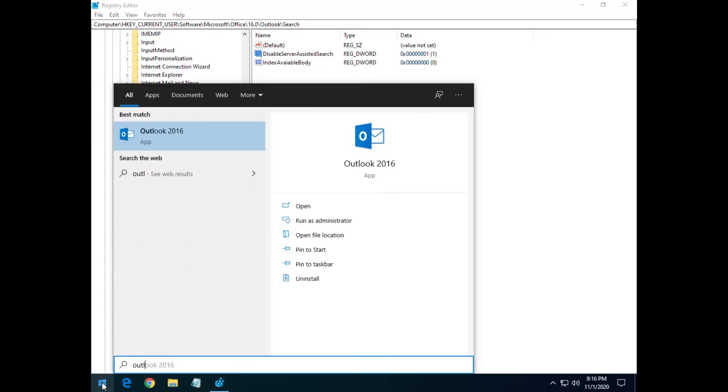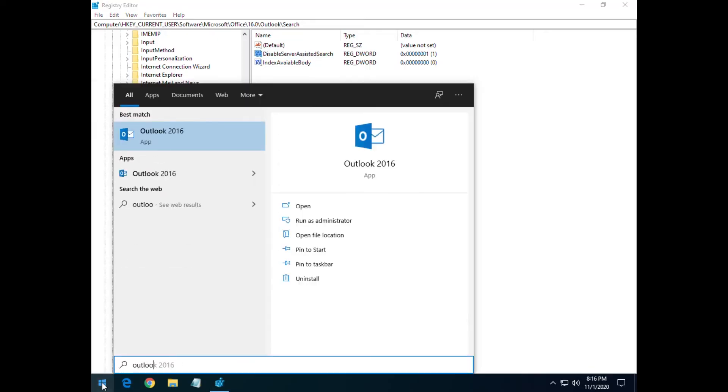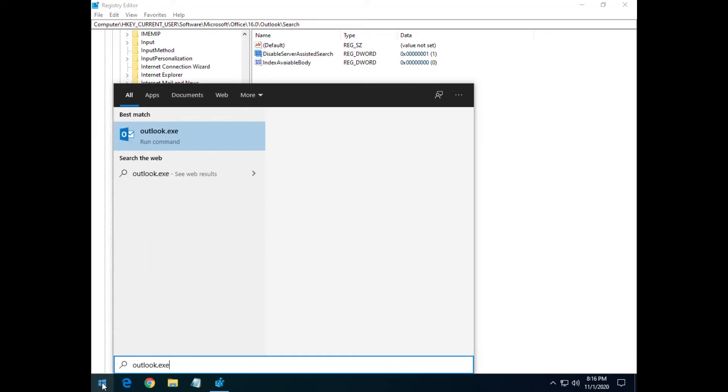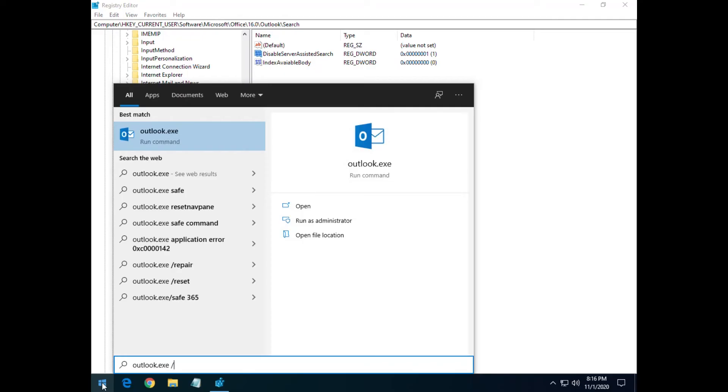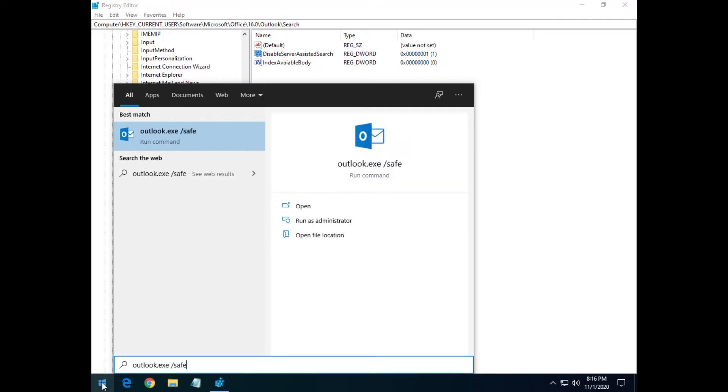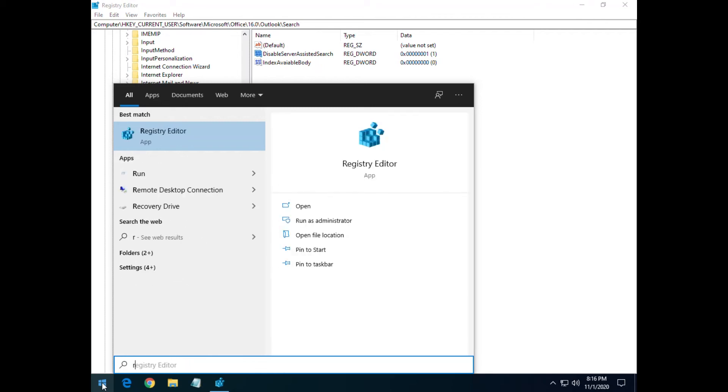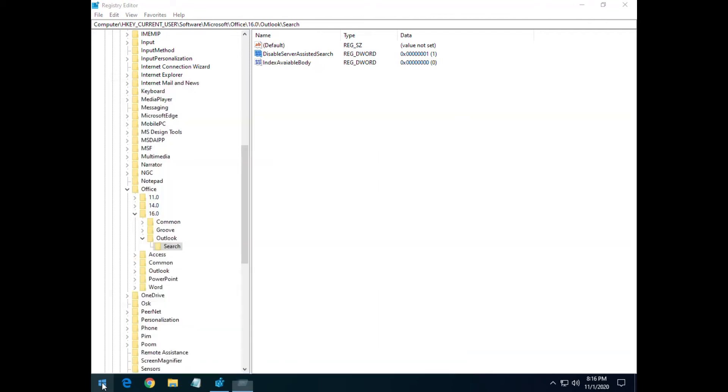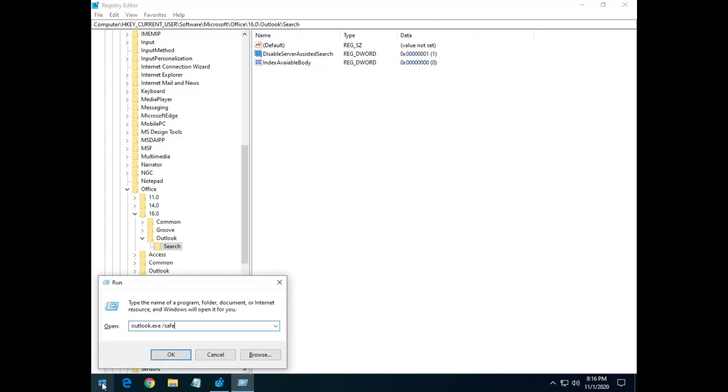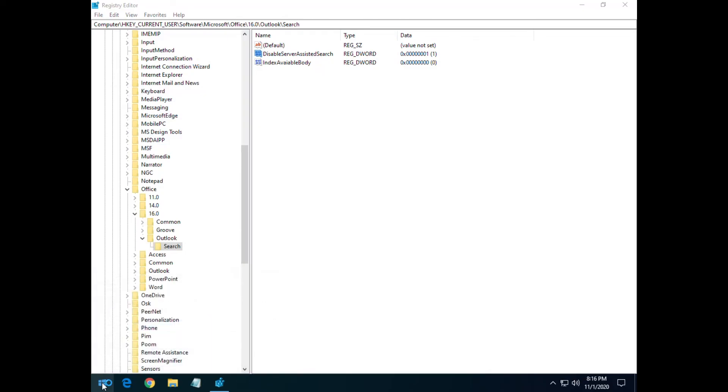Now getting into Outlook safe mode is as simple as just typing in outlook.exe /safe. That'll run Outlook in safe mode. And I believe you can also do it if you go to Run and then put it in there. That'll open up Outlook in safe mode as well.